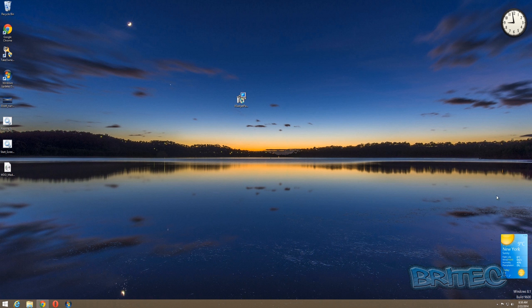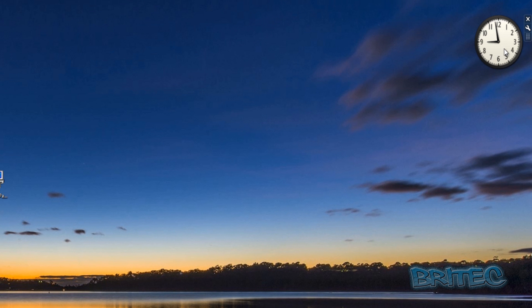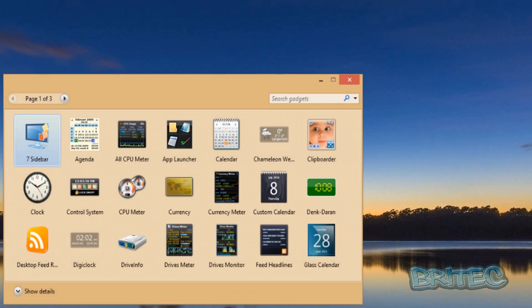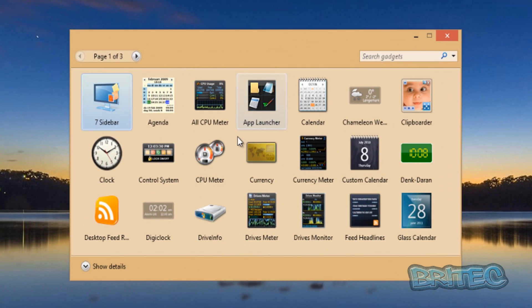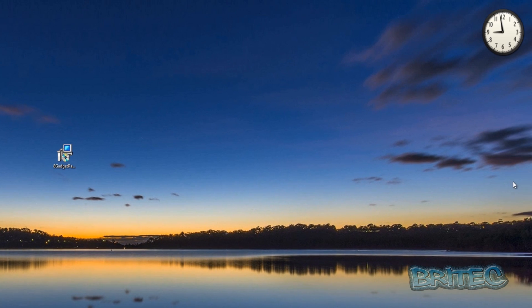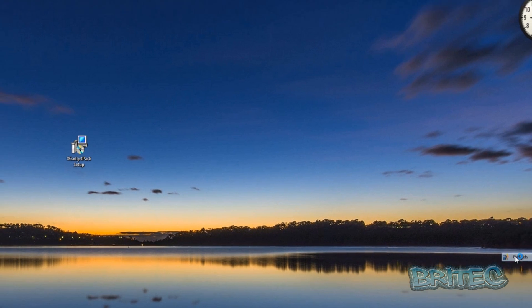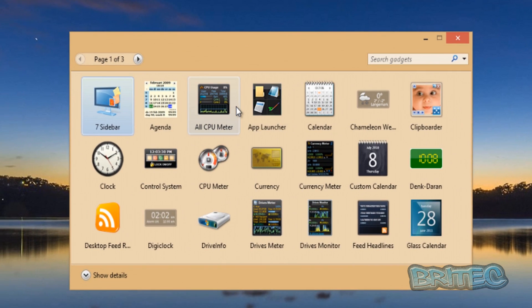Now once you've done this, you can add more gadgets if you wish by right-clicking on them and the gadget menu will open. Or you can actually right-click here and click on gadgets and it will open that box as well.